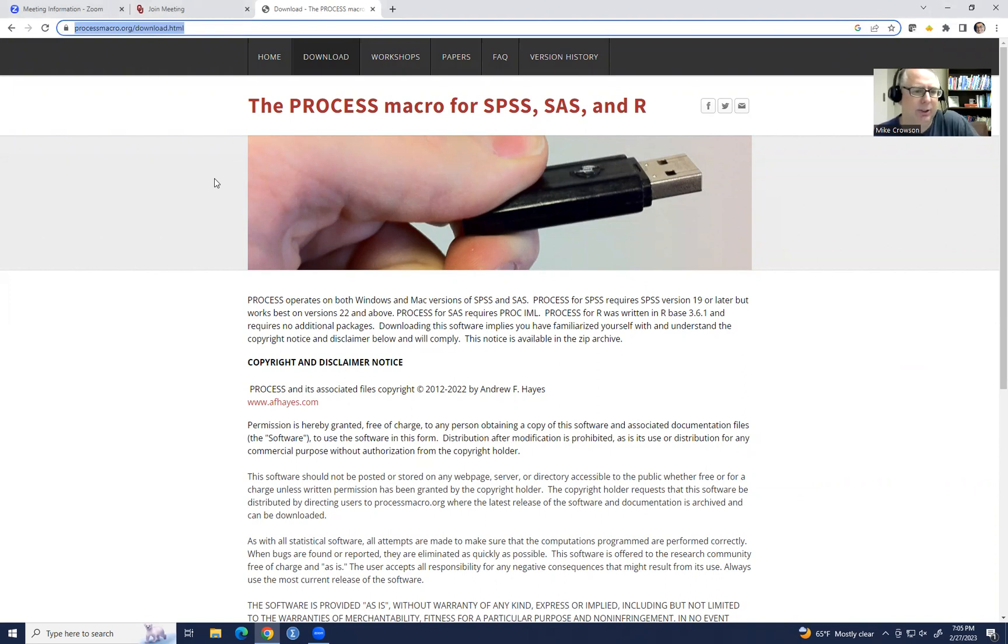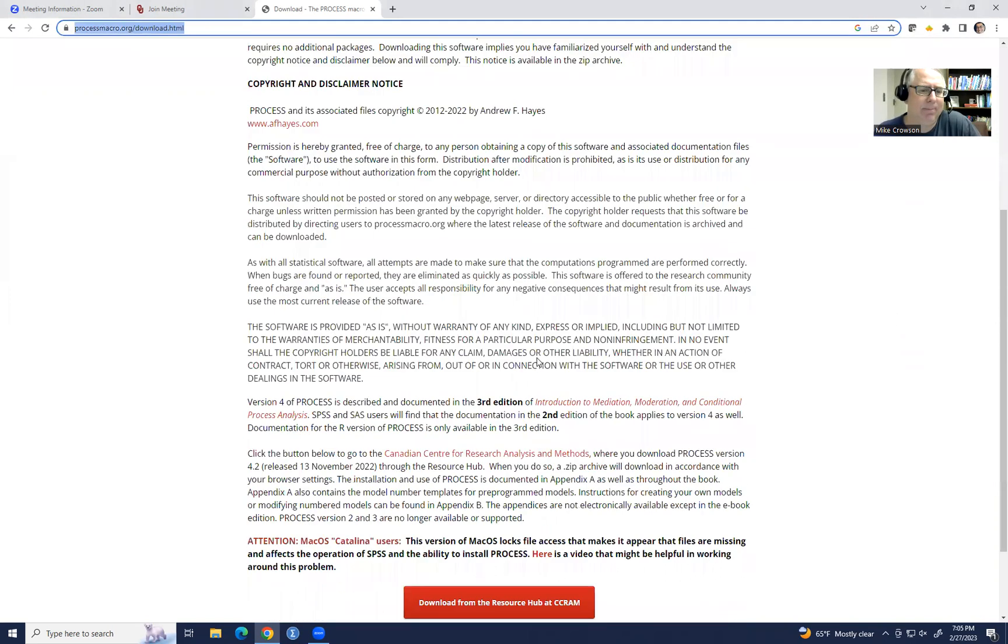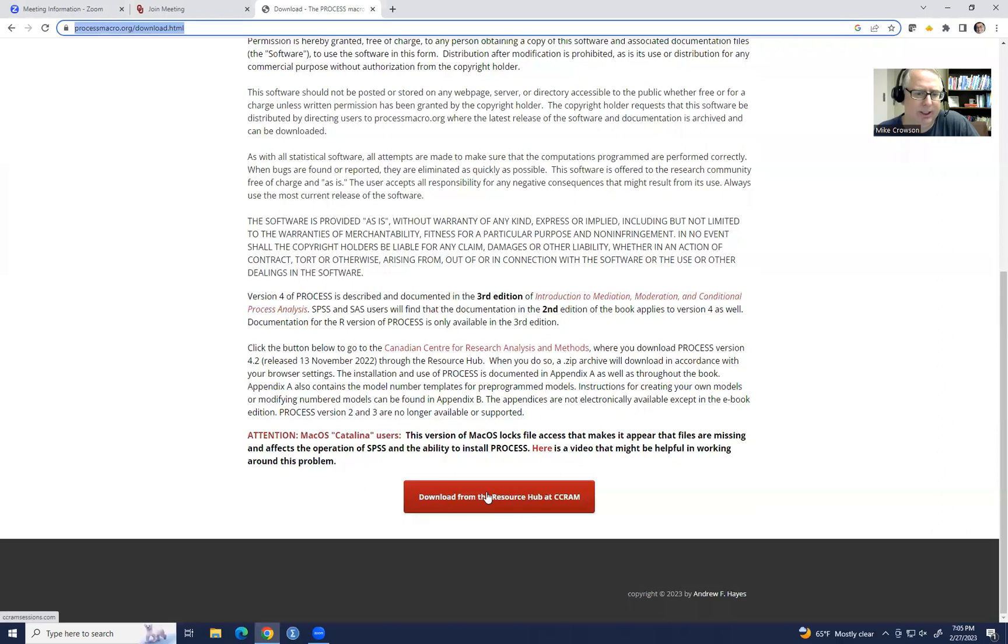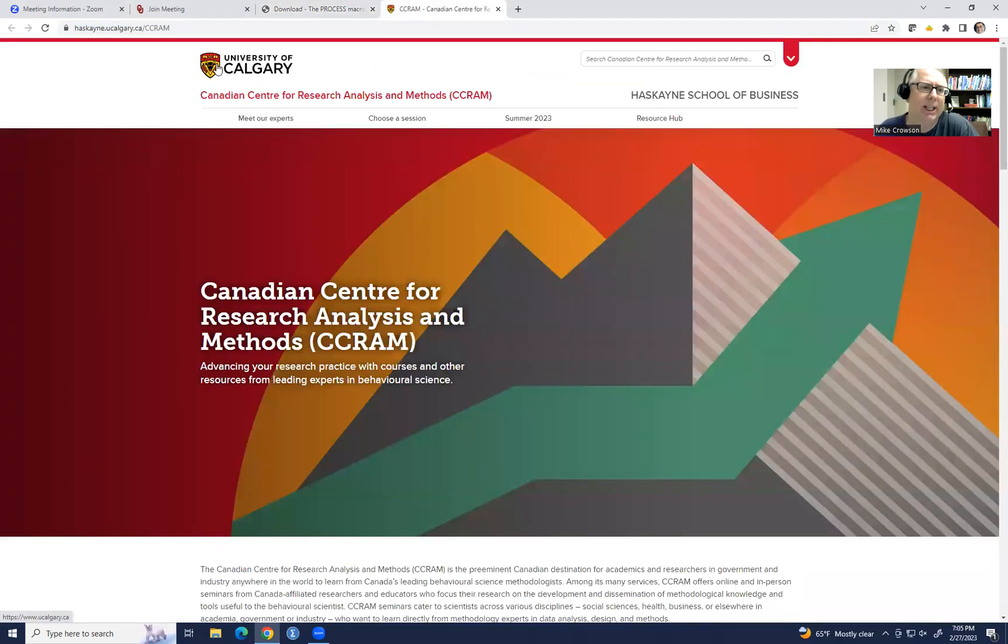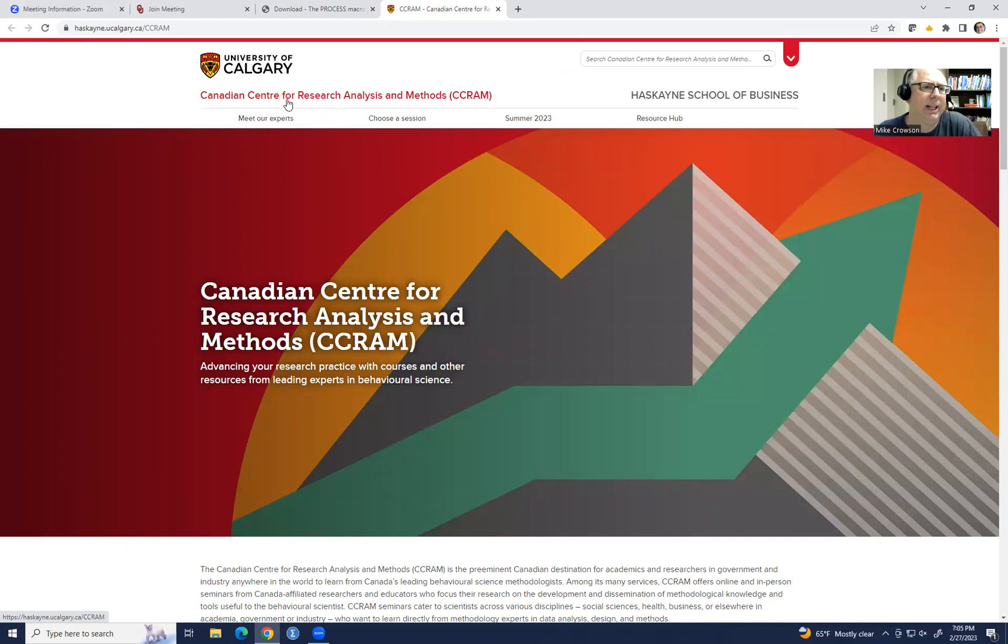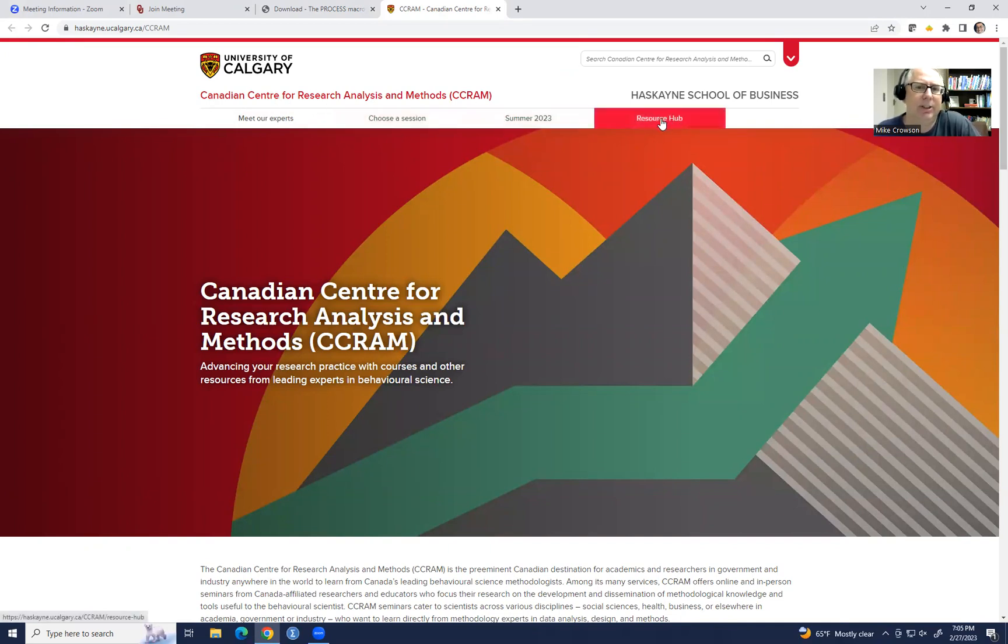which I'll include as a link underneath the video description. So if you go to this site and scroll down to the bottom, you'll see there's a tab for download from the resource hub at CCRAM. If you press that, it's going to take you to the site at the University of Calgary, Canadian Center for Research Analysis and Methods. Just click under the resource hub.